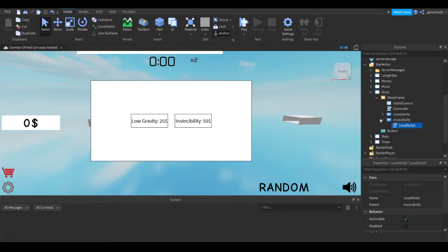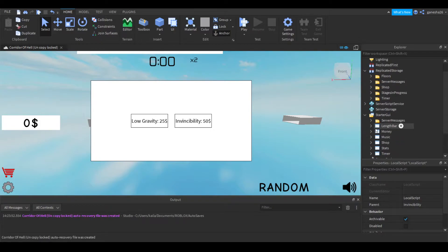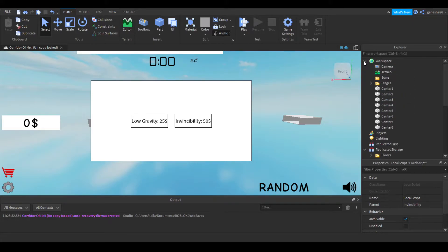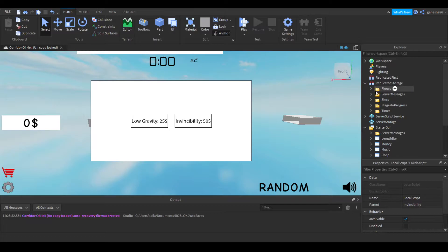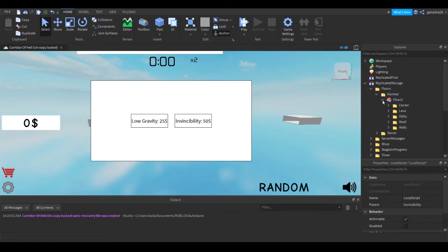Now that we're done with that, it should work. Now we can get on to the fun stuff. We're going to go into Replicated Storage, go into our floors, and go into both normal and secret. You will just have to do this with every floor that you have.